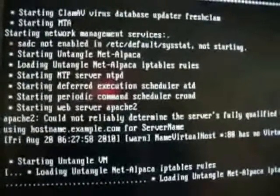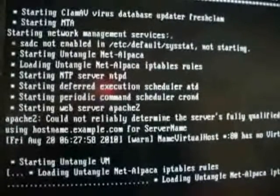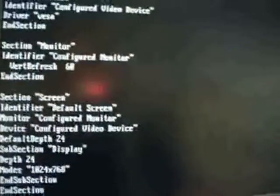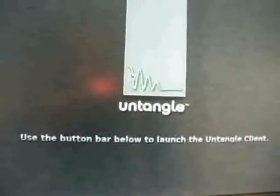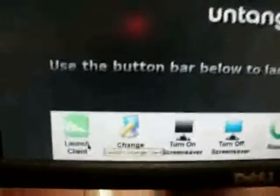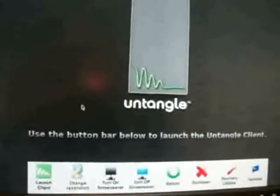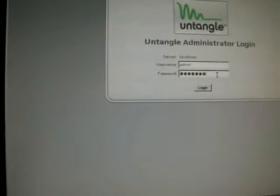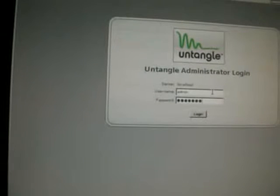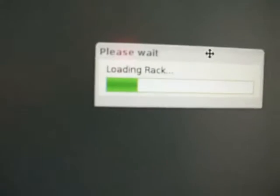Let's turn on the Untangle box. Here we go — there's me right there. You see this beautiful sign in Untangle, and then what you're going to do is launch the client. Hopefully I don't forget my password. This is the password that you created. Once you log in, we'll do rack loading.